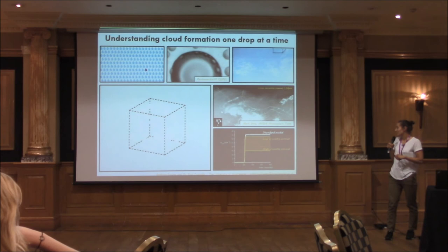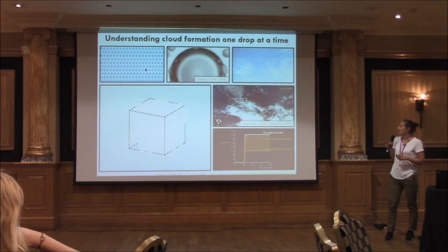Hopefully, by looking at one drop at a time, we can understand cloud formation a little bit better.